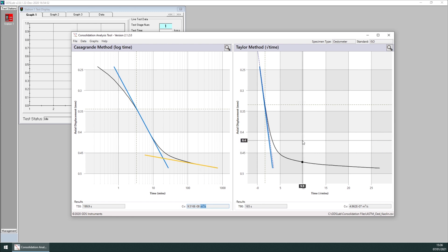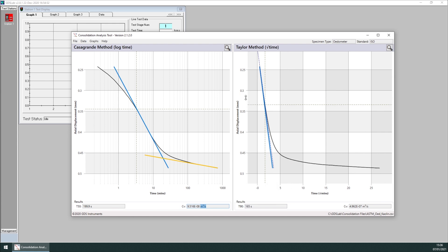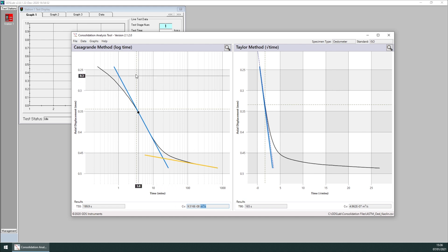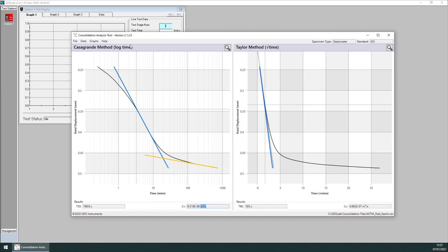Sometimes we launch the tool while a consolidation stage is in progress. So we are not sure or we know that the consolidation phase hasn't finished. If we want to refresh the data from GDSLab, we can click on data, refresh data, manual refresh. In this case, it won't change, but if there's new points, they will be added to the data.